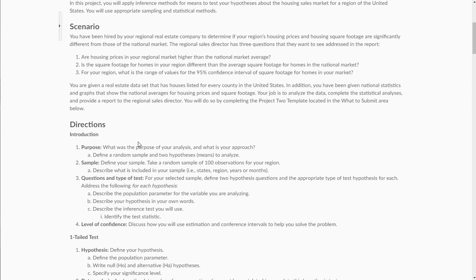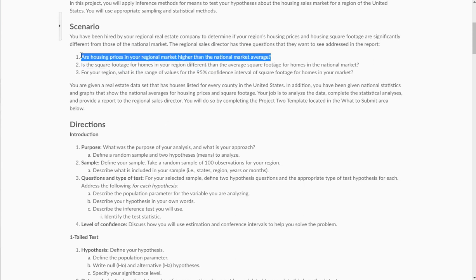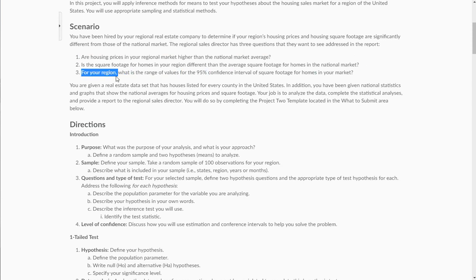The regional sales director has three questions for this report. One: are housing prices in your regional market higher than the national market average? This question asks you to do a one-tailed, or right-tailed, hypothesis test. The next question is: is the square footage for homes in your region different than the average square footage for homes in the national market? That question asks you to do a two-tailed hypothesis test.